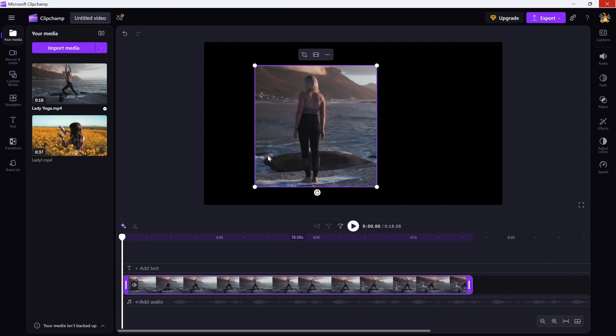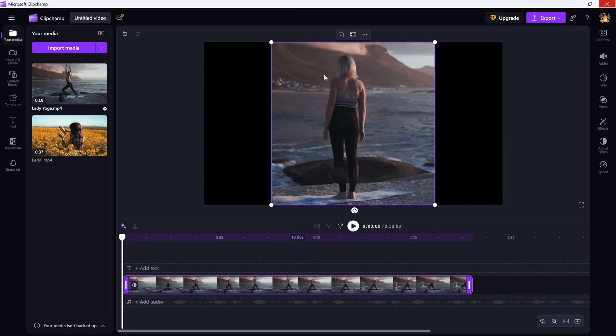Additionally, if you want the cropped footage to fit in the preview window, simply click on the Fit button and the clip will automatically fit in the preview window.